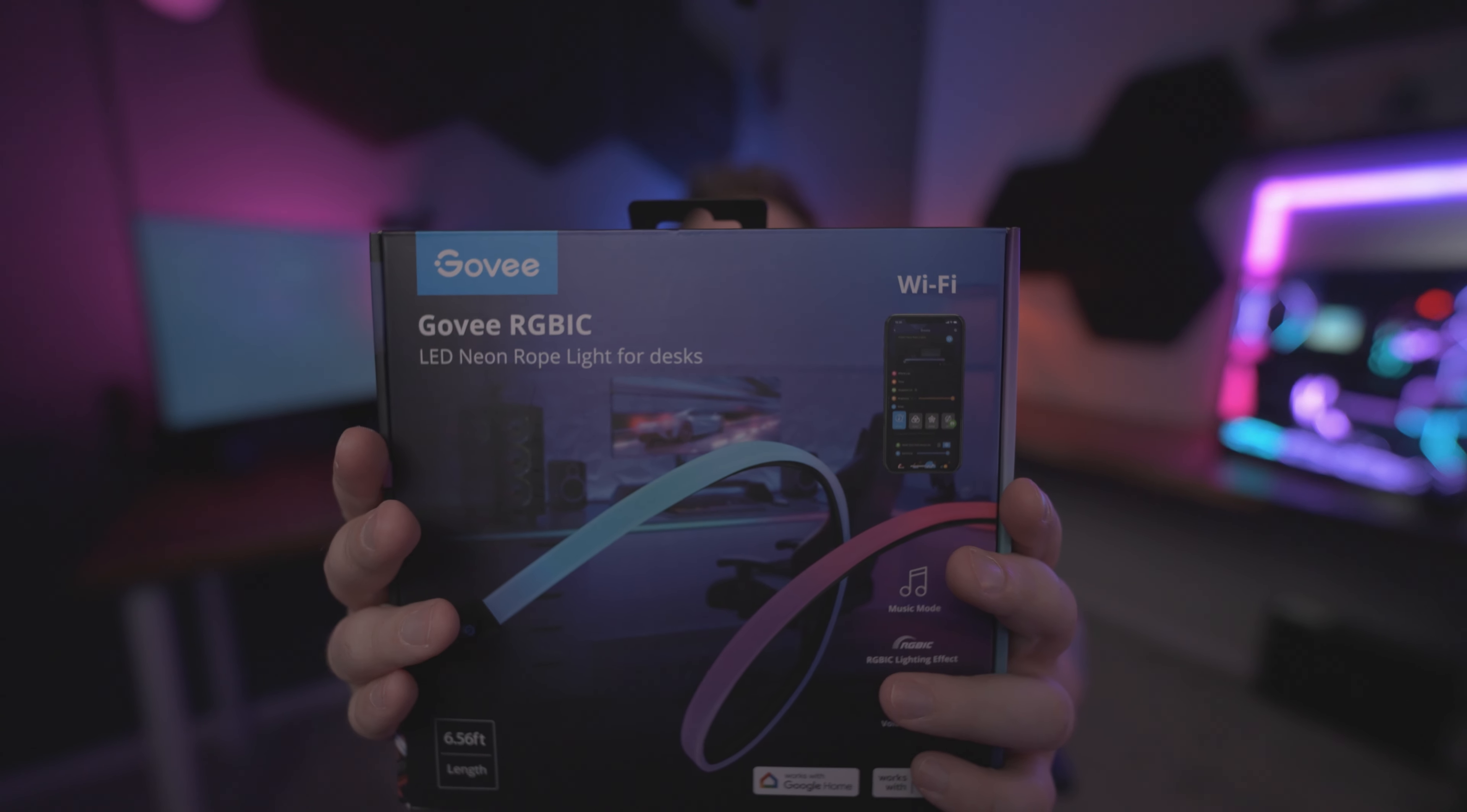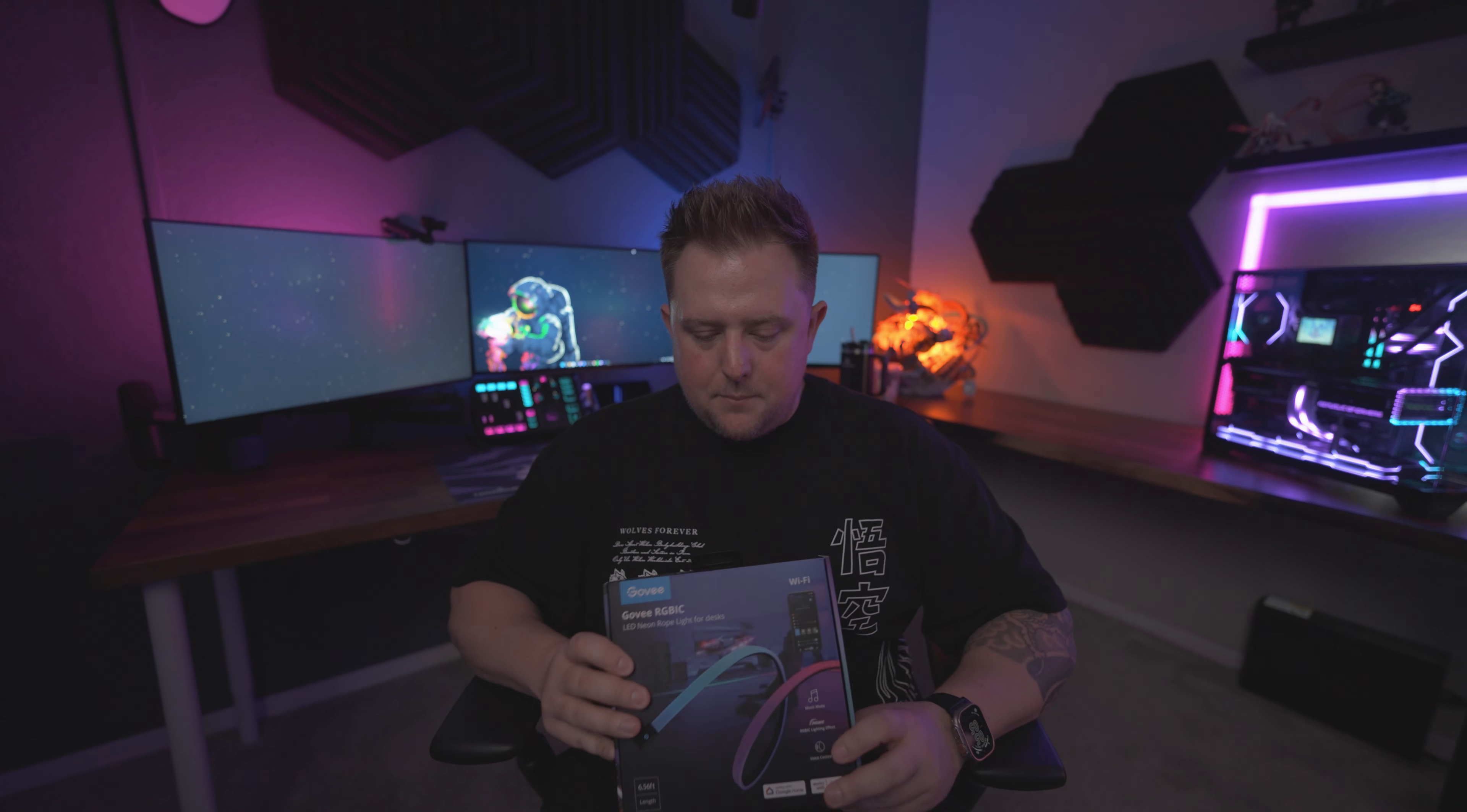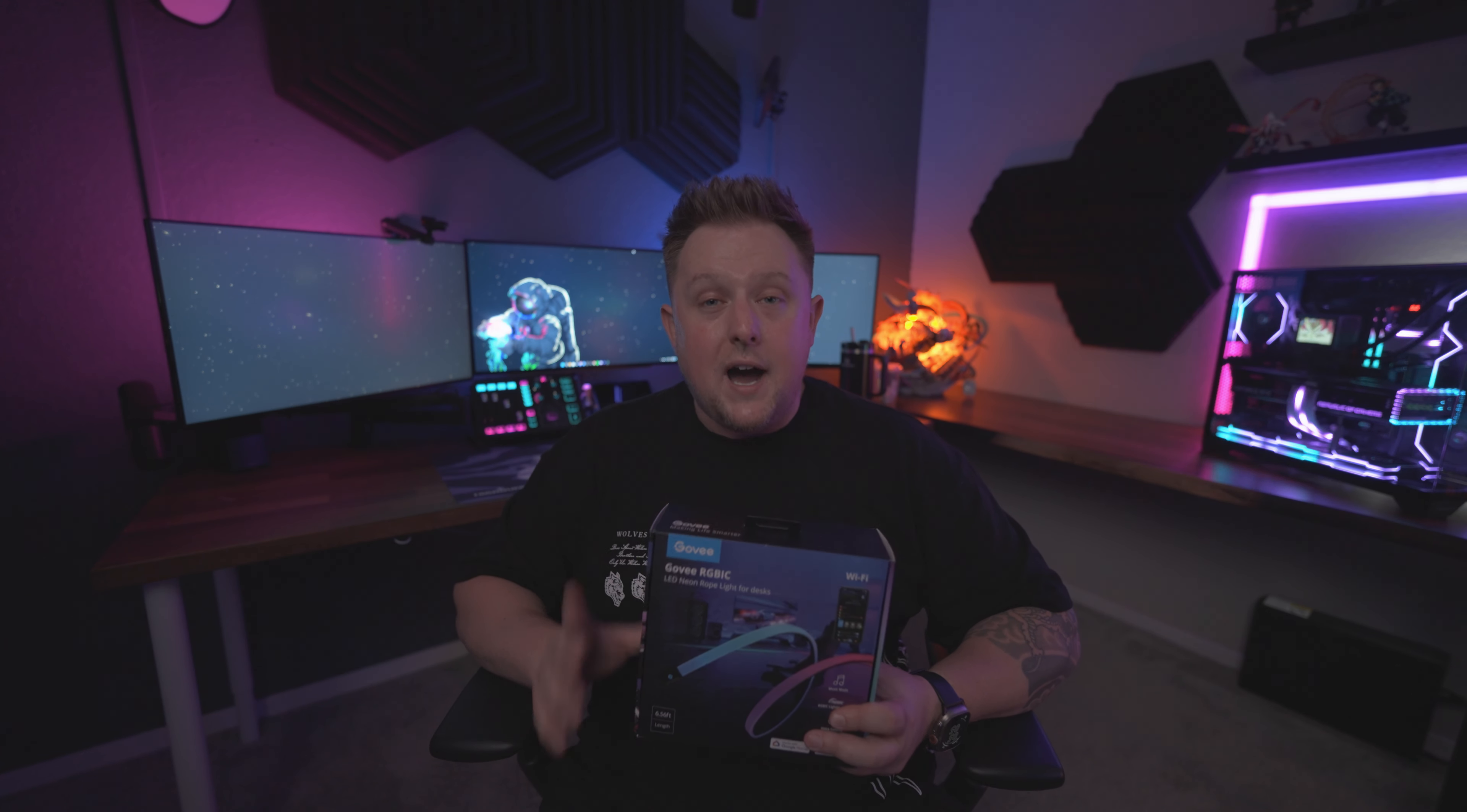Here we have the Govi RGB neon rope light for desks. This is a brand new item that I just picked up for my setup. I think this will go great. I'm gonna put it wrapped around this first desk that you see immediately behind me. I think that'll look really cool in my setup.